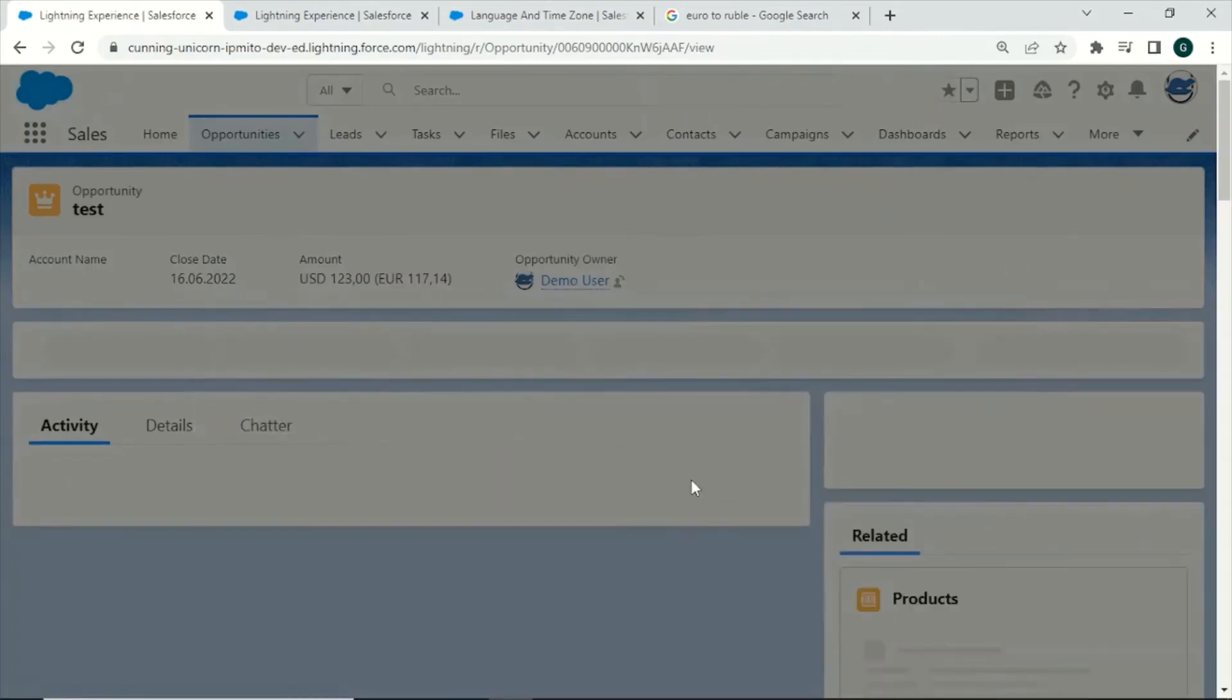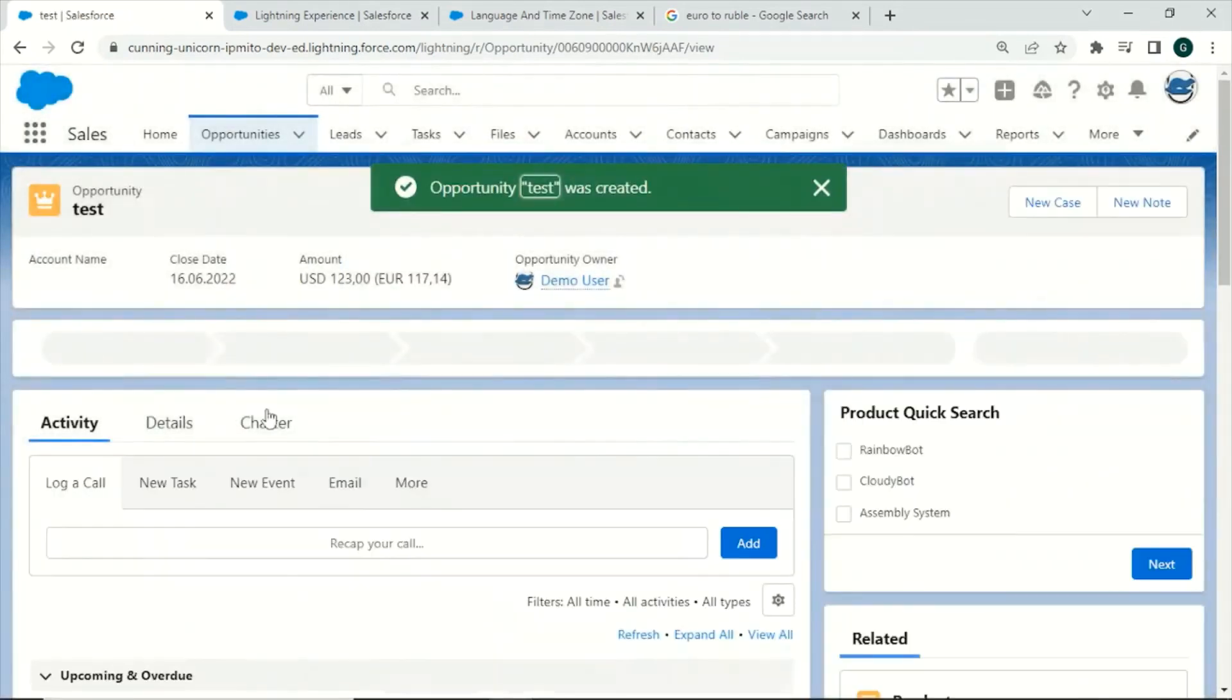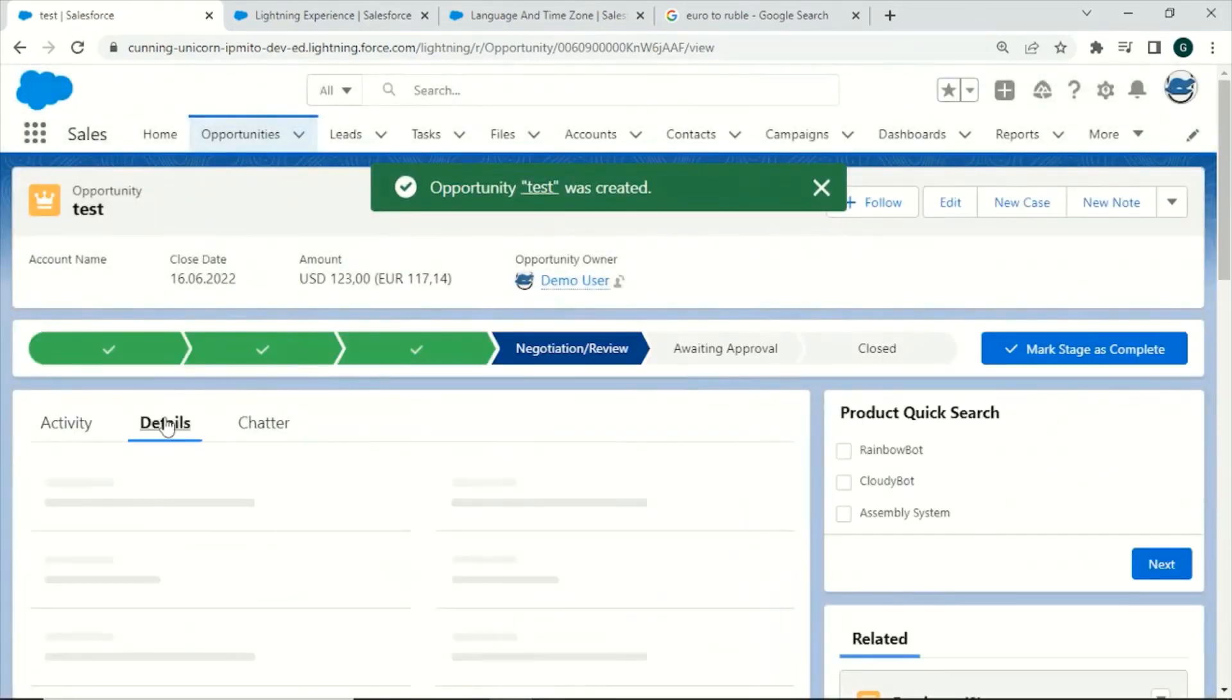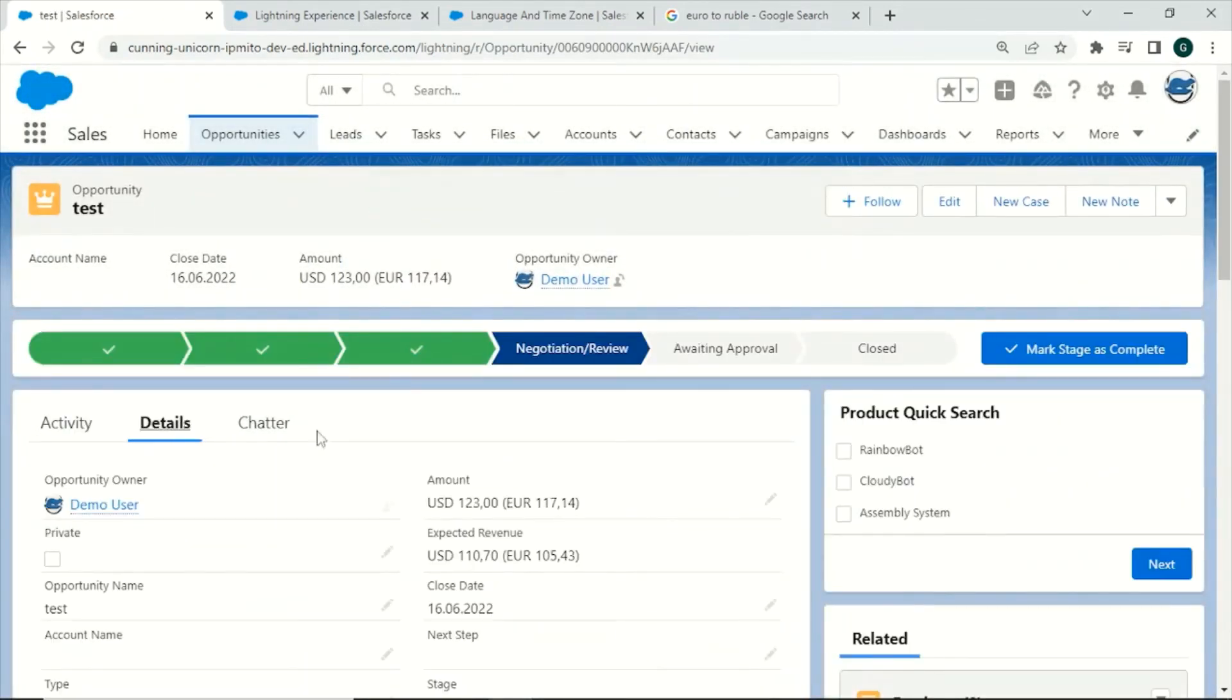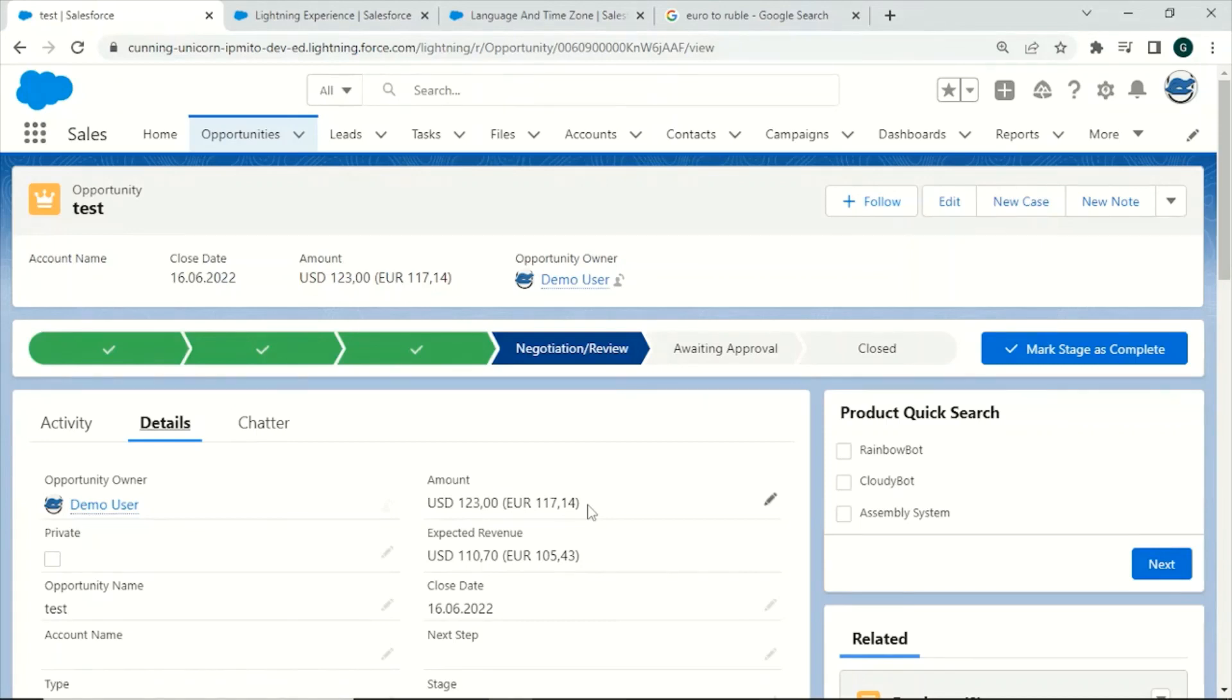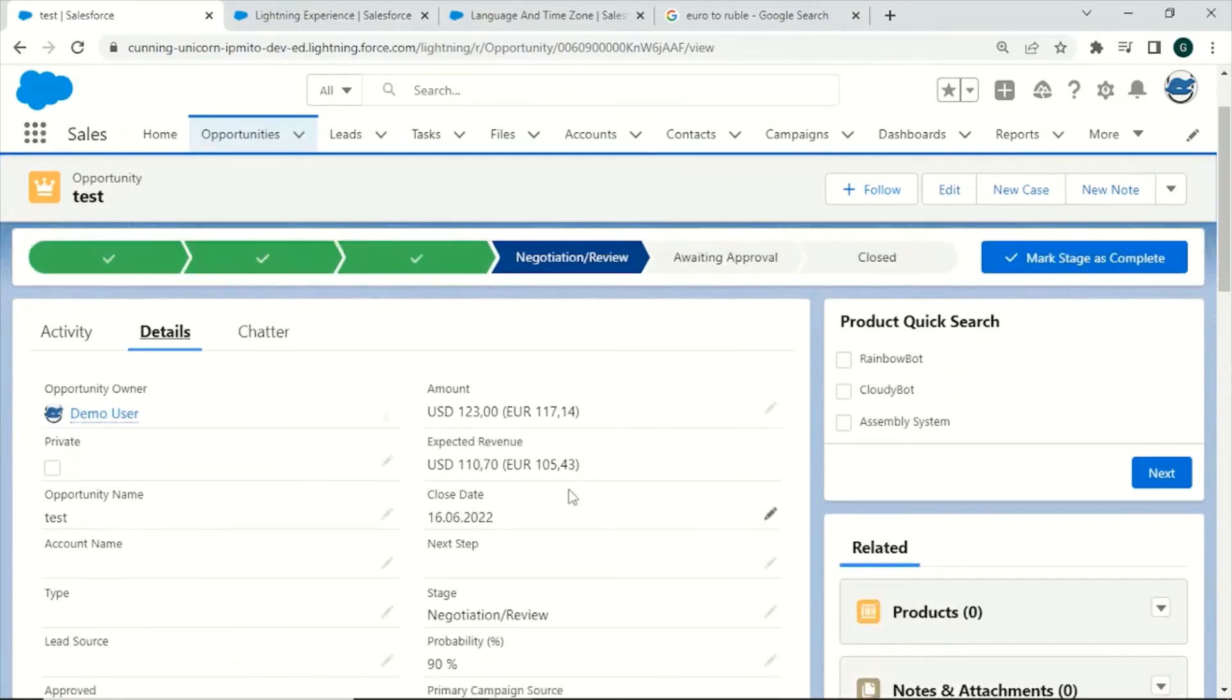Let us look at the details. Right here you can see the parenthetical conversion. Because our user has chosen Euro as personal currency, the converted rate is displayed right here. Also right here next to the other currency fields.